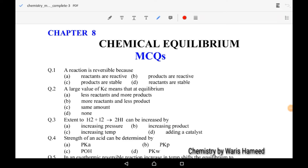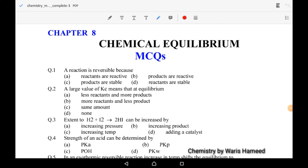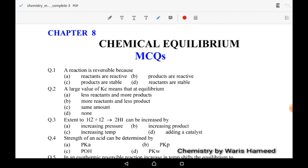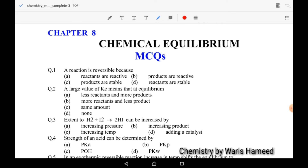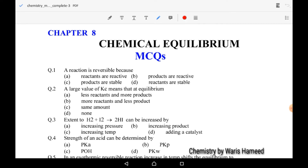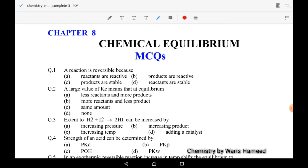Assalamu alaikum students. In this video lecture I am going to discuss Chapter 8 of first year chemistry: Chemical Equilibrium. In the first MCQ, a reaction is reversible because...